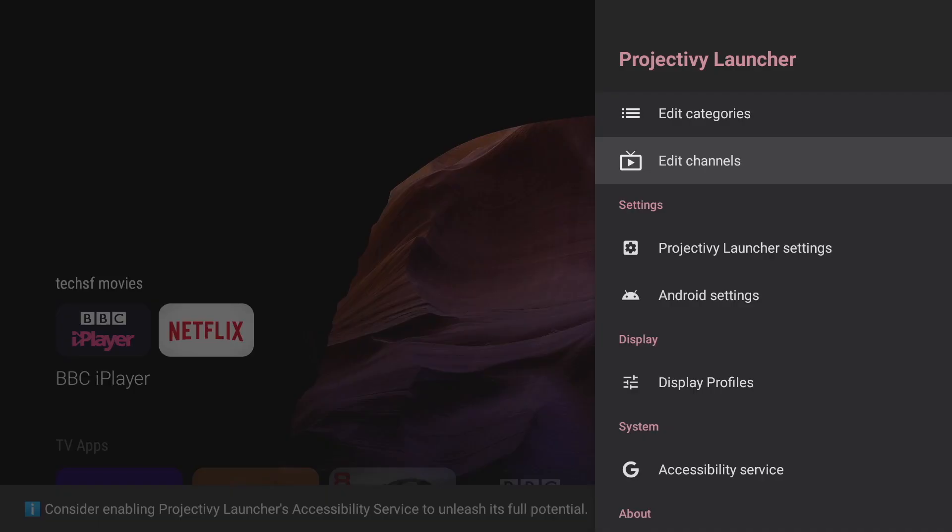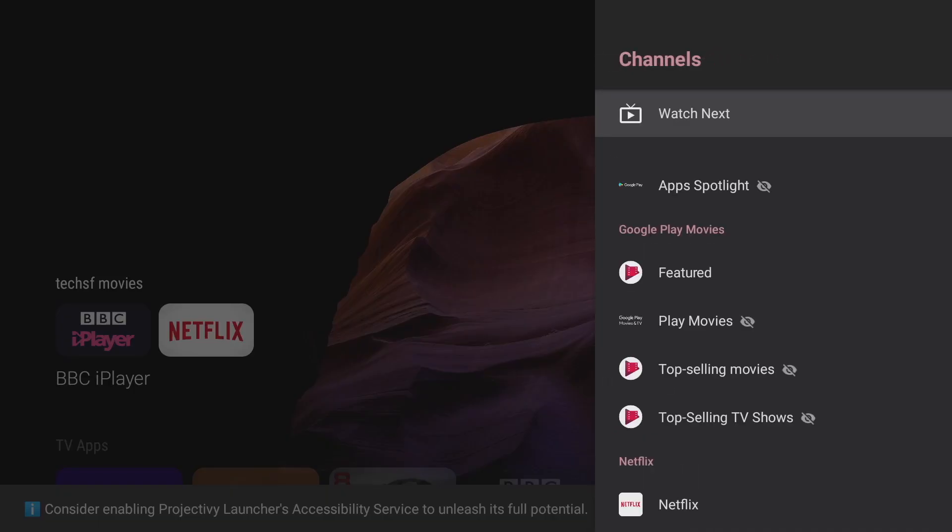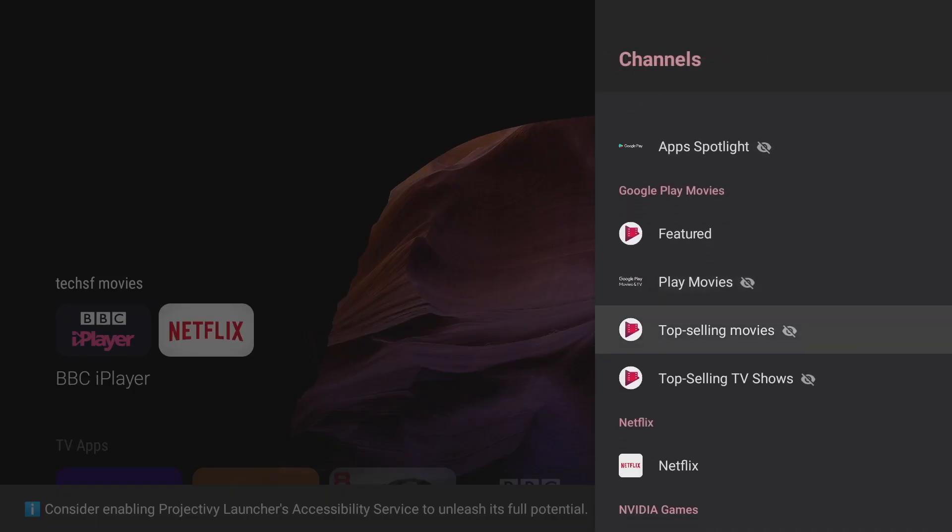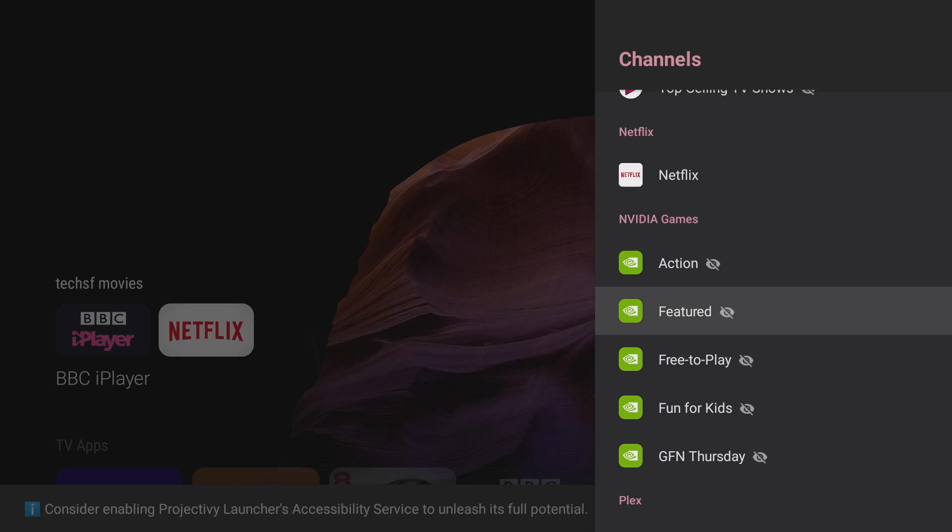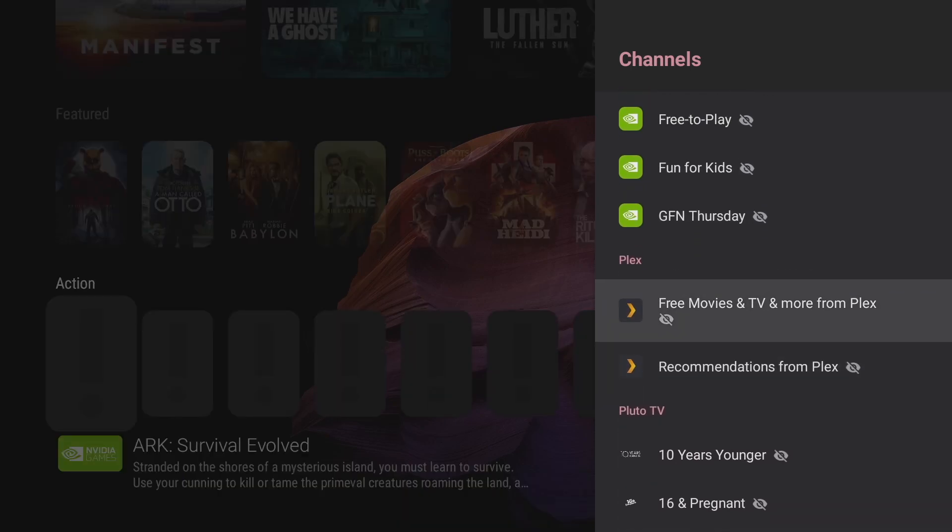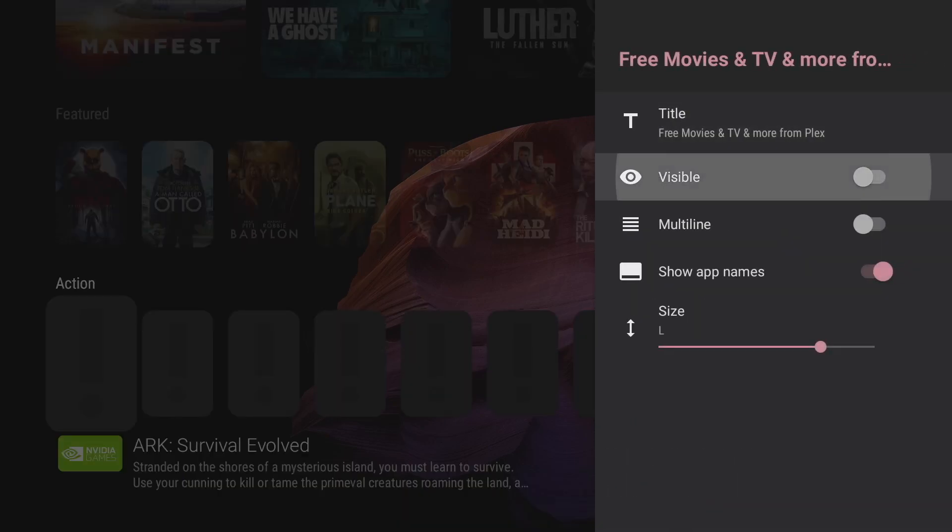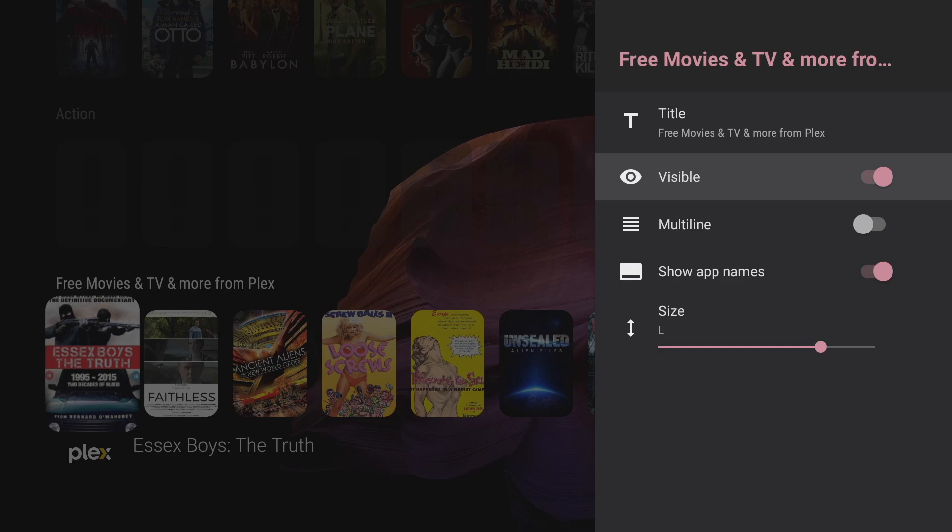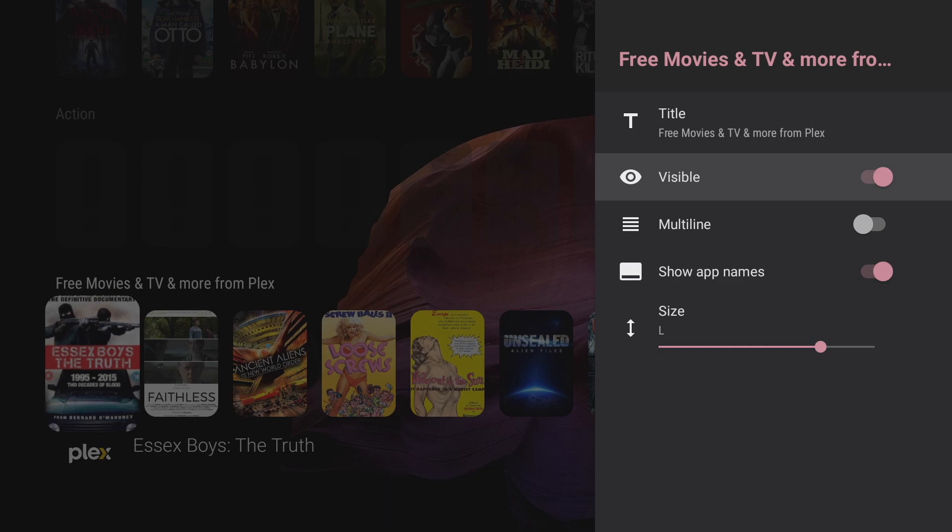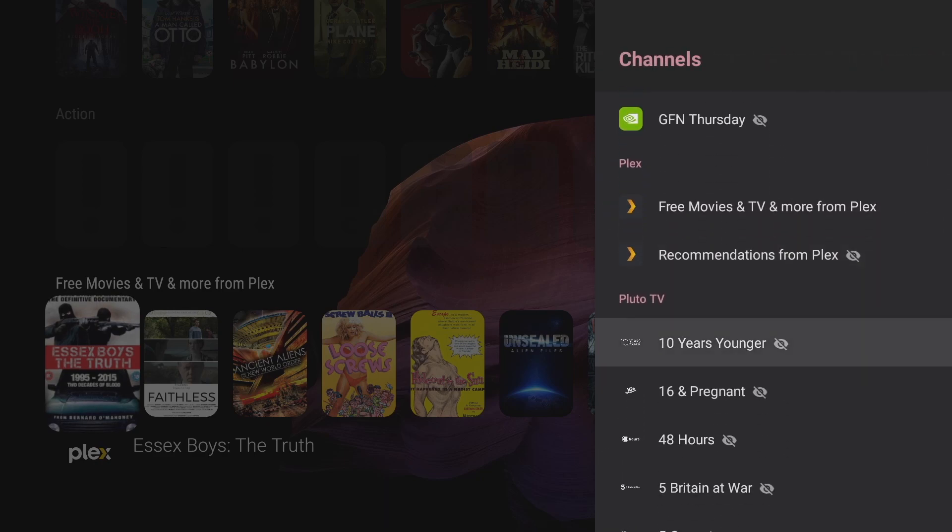Now of course you can go back to settings and choose as many channels as you want. You're only limited by the amount of media apps you've got installed on your device. So Plex yeah definitely I'm going to get some of that make that visible and straight away on the home screen it all pops up.